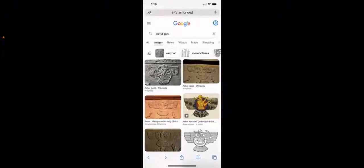He talks about the Library of Ashurbanipal. Ashurbanipal is considered the last great Assyrian king, and he was on a mission to put together this epic library of documents - tablets in cuneiform and other languages.